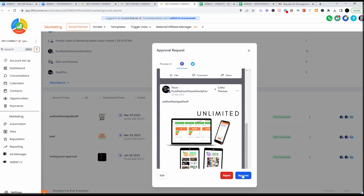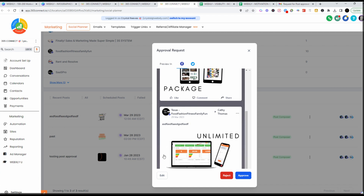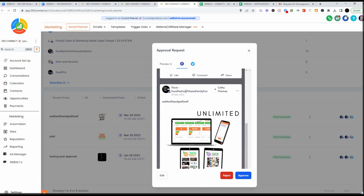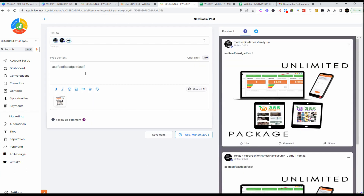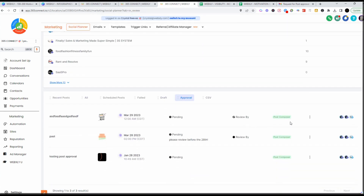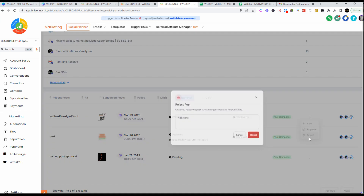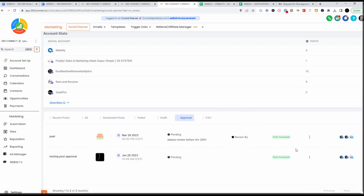If they want to select View, they can see what the post looks like right here and click Approve — call it a day. If they want to change up the wording, they can go ahead and view it, select Edit, make their changes — everything looks good, it's scheduled and ready to go. They save their edits, then come over here and click Approve. Or they can select Reject.